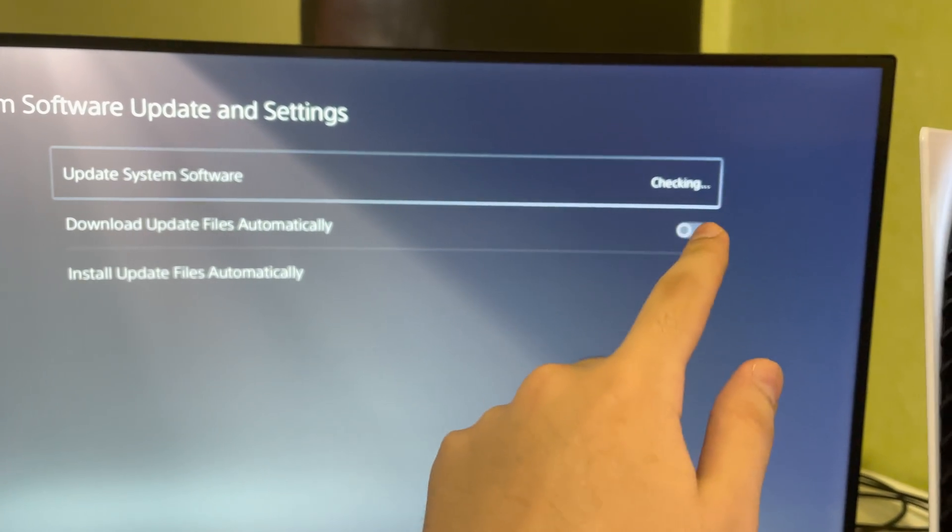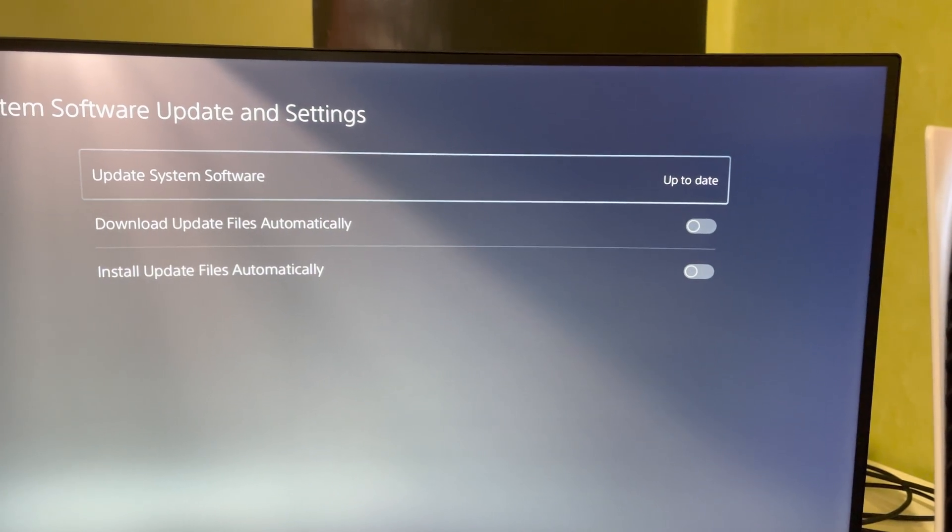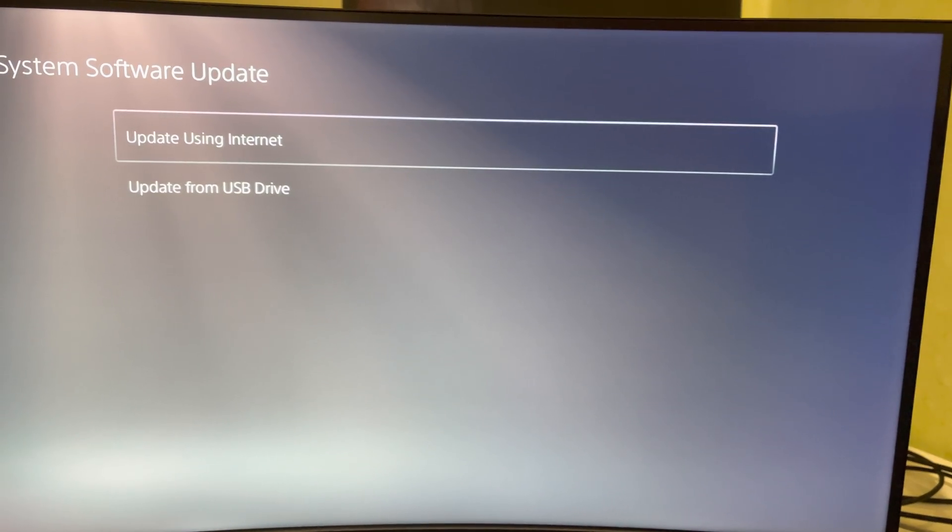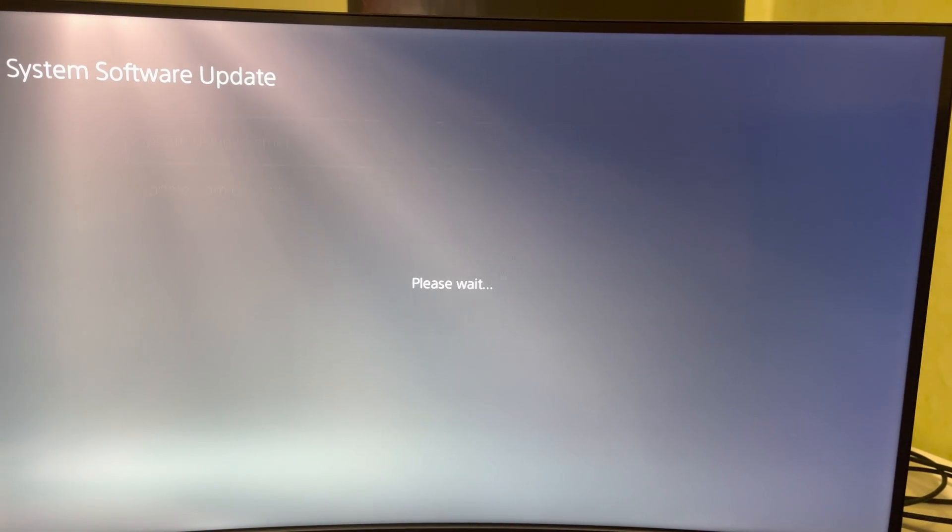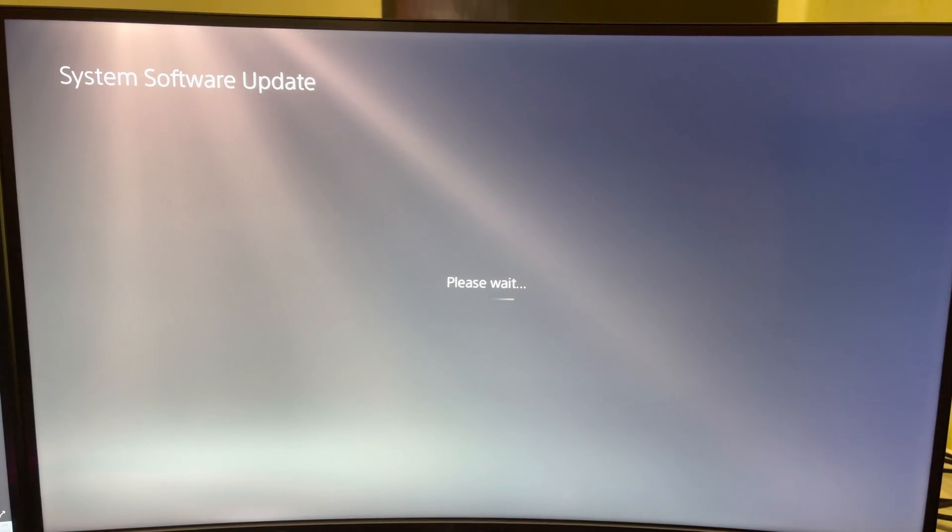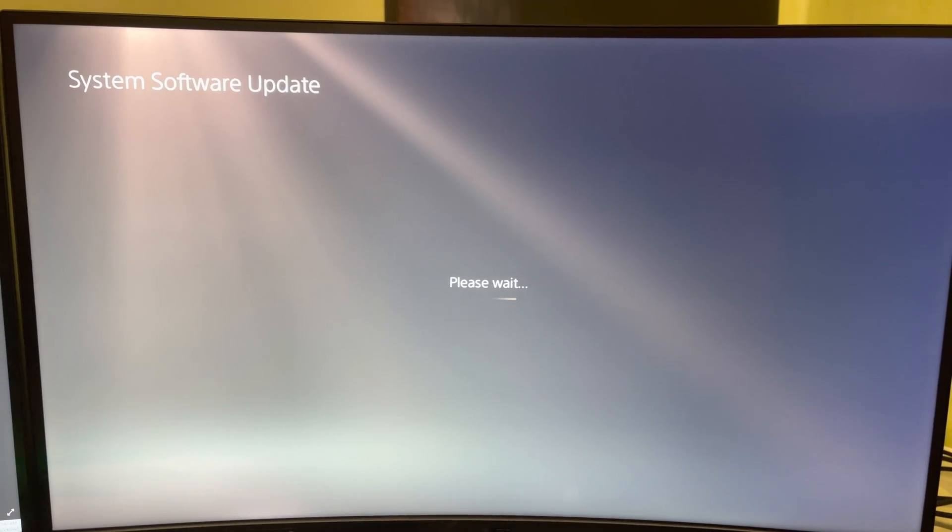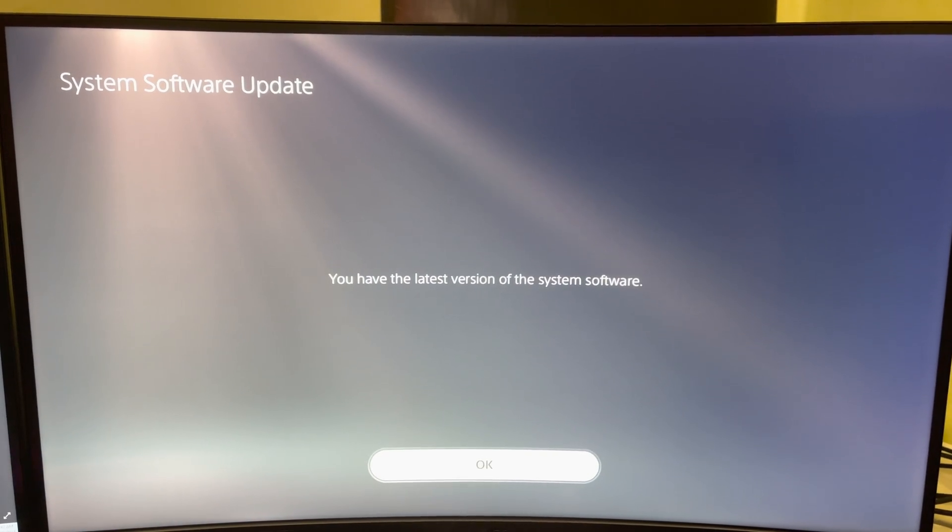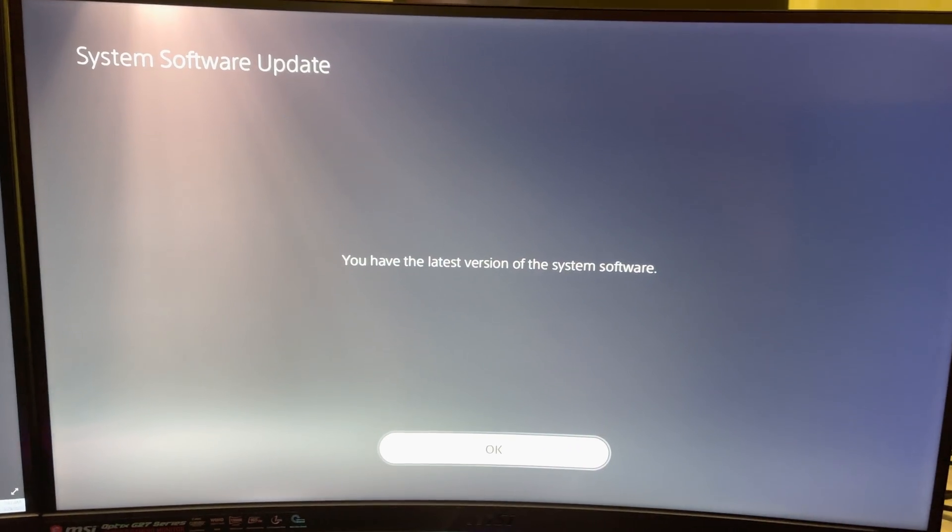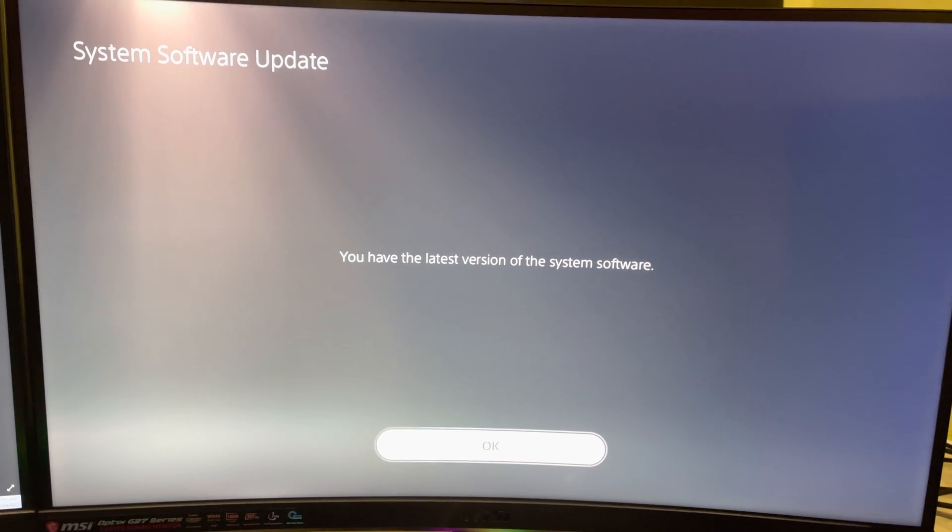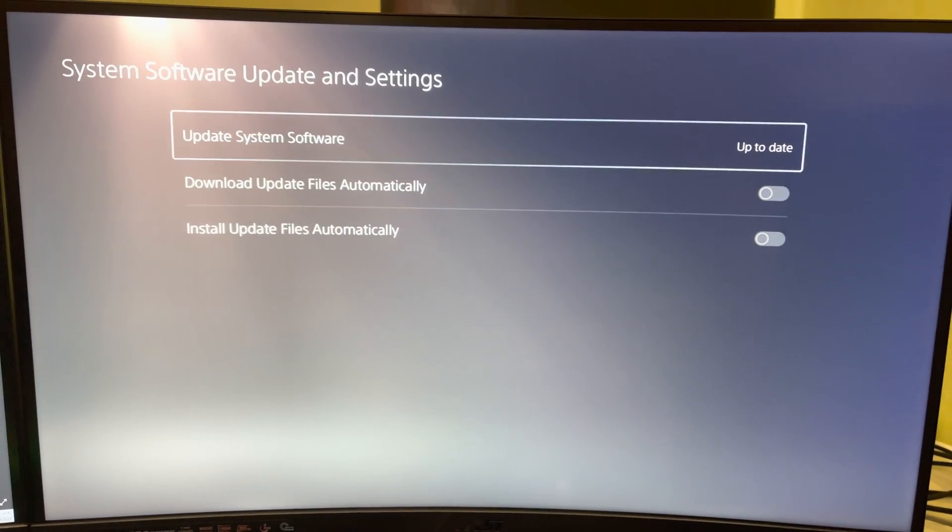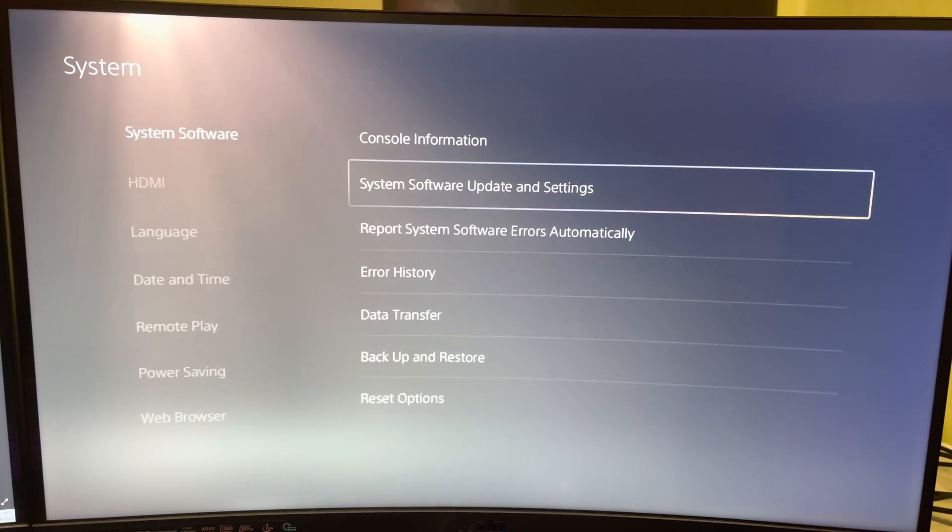System software update and settings. Update system software. Now it's checking, as you see. And it's up to date. So you don't need an update. Or is there an update? Let me see. Like it says over here. So if you're on the latest update, no worries.